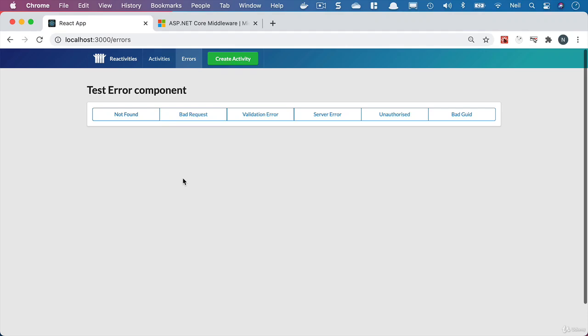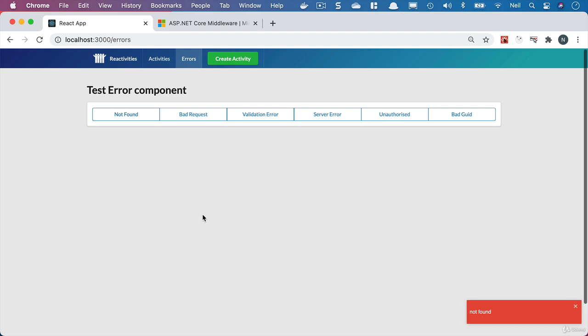We're going to take a look at each of our individual API responses. The one that we'll start with is the not found. Instead of a toast, we want to redirect them to a not found component.